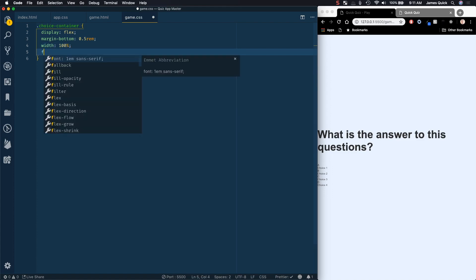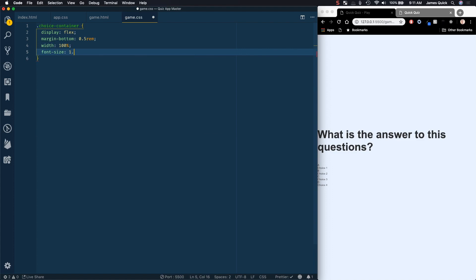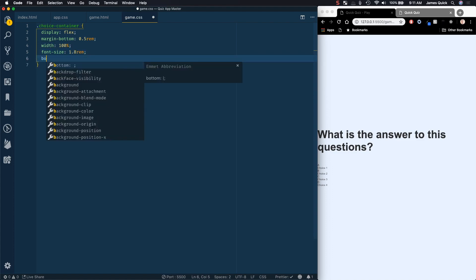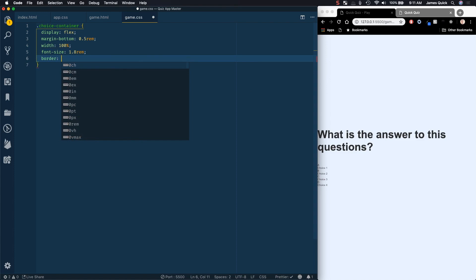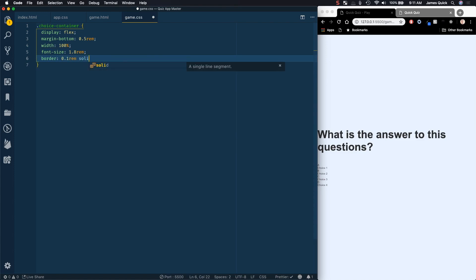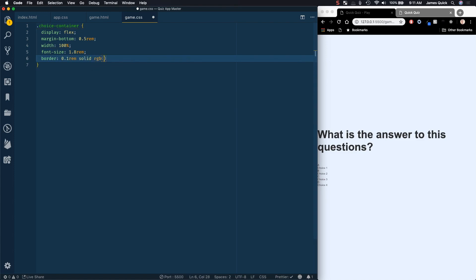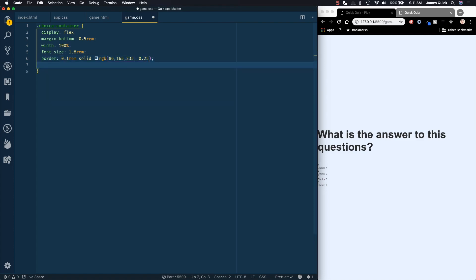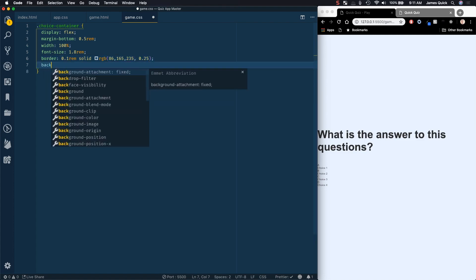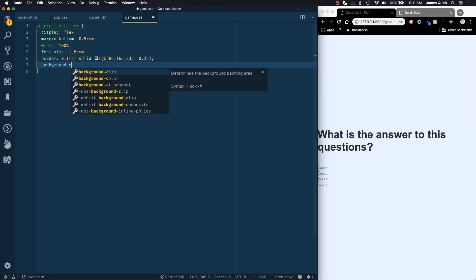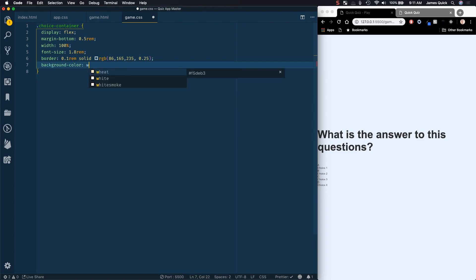The font size will be 1.8 rem, and then we're going to give it a border, so a 0.1 rem solid, and then we'll use an RGB here so that we can do some transparency in the end. So this is going to be 86, 165, 235, and then an opacity of 0.25. So it'll just make it a really subtle color for us. And then the last thing is the background color will be white.